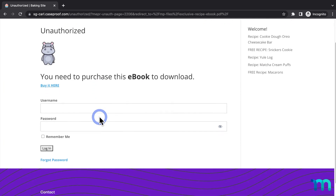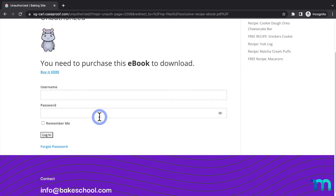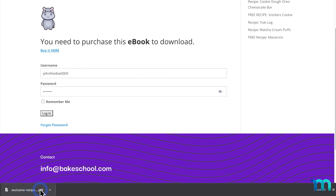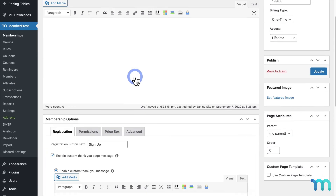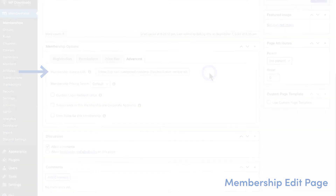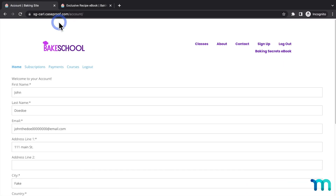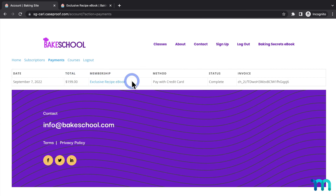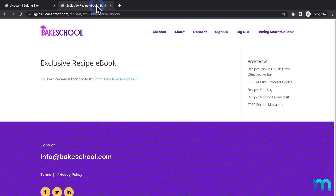Now I'll copy this page's URL to show what happens when I try to download the file while not logged in. I'll log out as the test user, paste the URL, and load the page. When I click to download the file, I'm taken to my unauthorized message, which I customized in MemberPress settings — so I can't download the file. Then I'll log back in with my test account, and now I can download it. Going to the MemberPress account page (your site slash account by default), under the Subscriptions tab I can see a link for the file, and under the Payments tab too. On the registration page for the membership, it displays a message that I'm already subscribed and a link to download it.